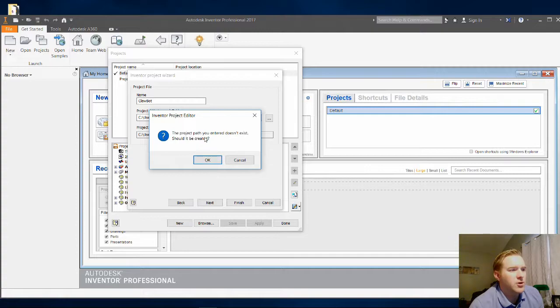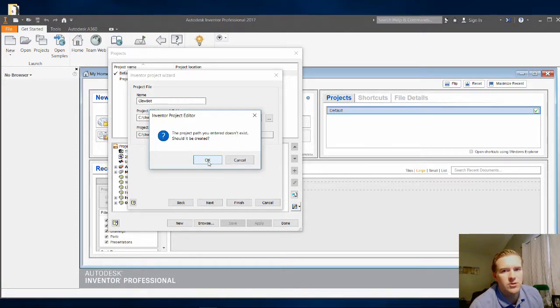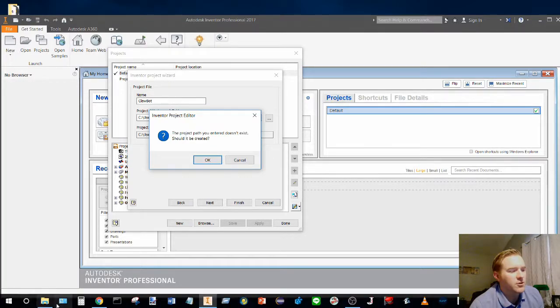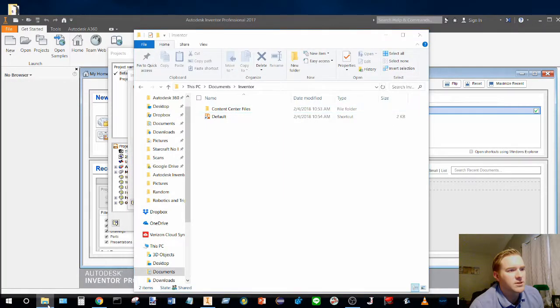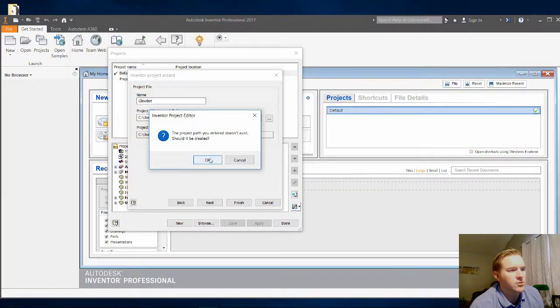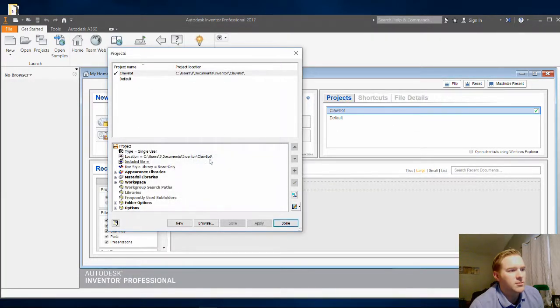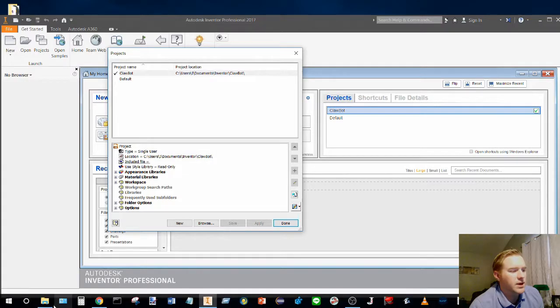The project path you entered doesn't exist. Should you create it? Yes, we're going to create that project file path so that we can see it in our folder here. I'm going to click on OK.